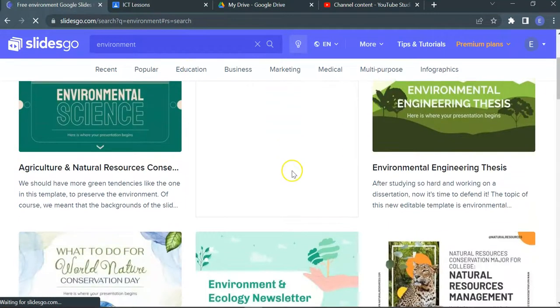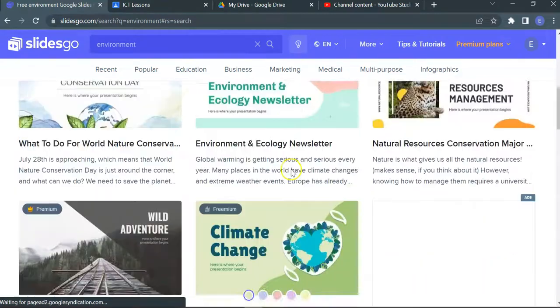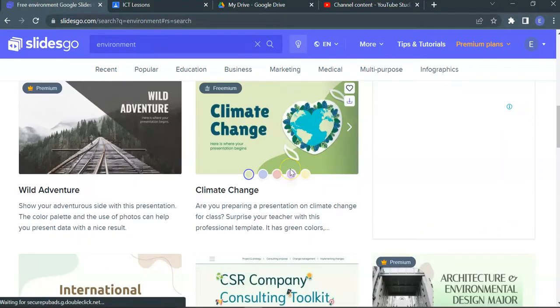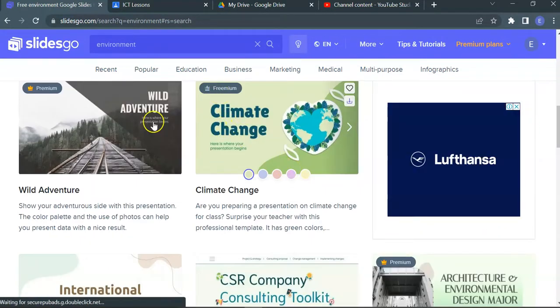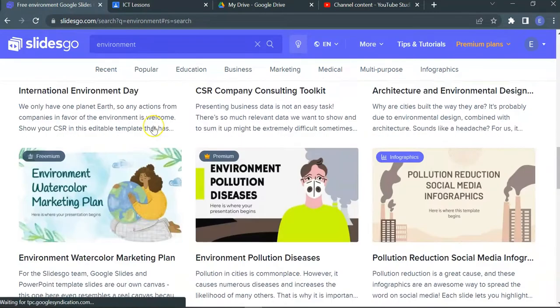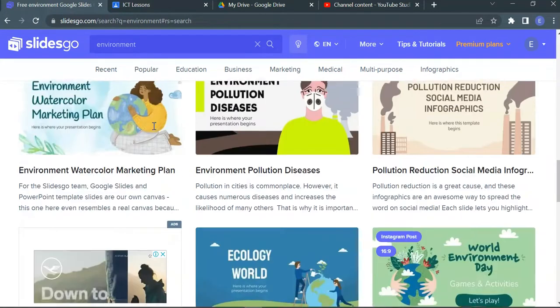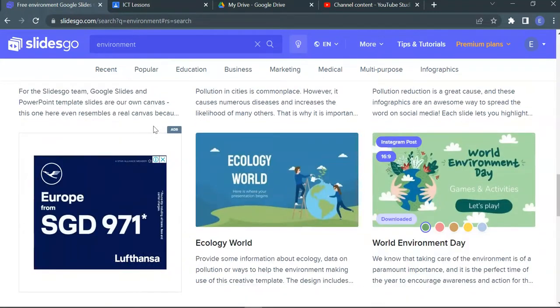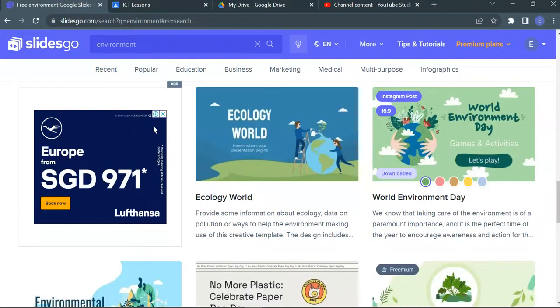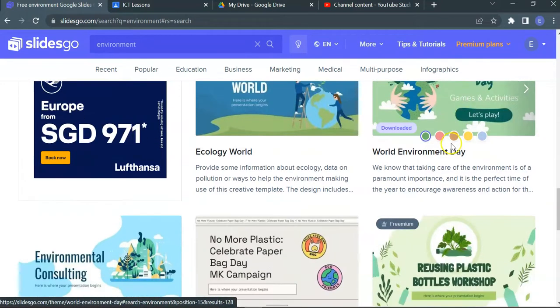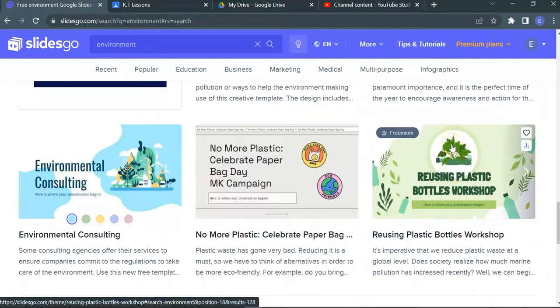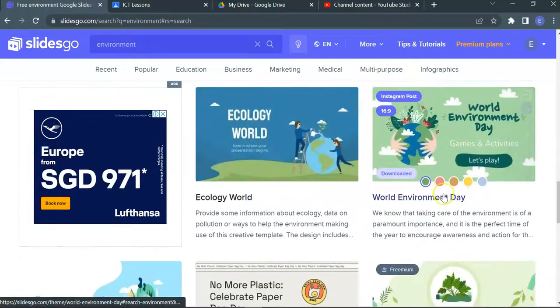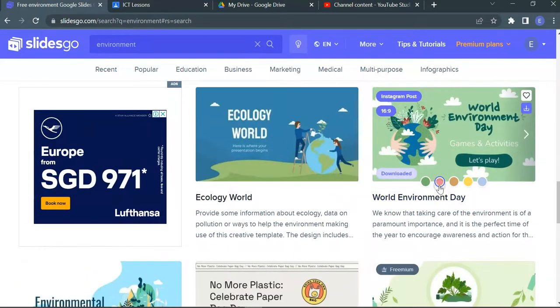You can find lots of Environment here. Premium and Premium. This is a beautiful template on Environment, and you can actually customize the colors if you want to do so. It's a games template, actually.